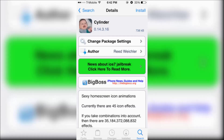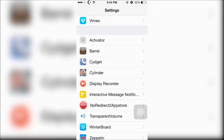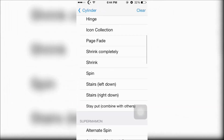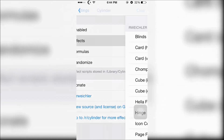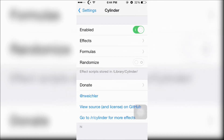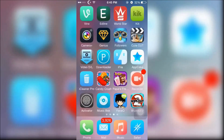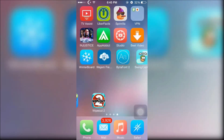Next is Cylinder which is like a free version of Barrel. In the settings of Cylinder you can choose from about 45 effects. There's many to choose from, even more than Barrel, and you can create formulas and all that other stuff. Here are the end results of some of the effects. This is on random.